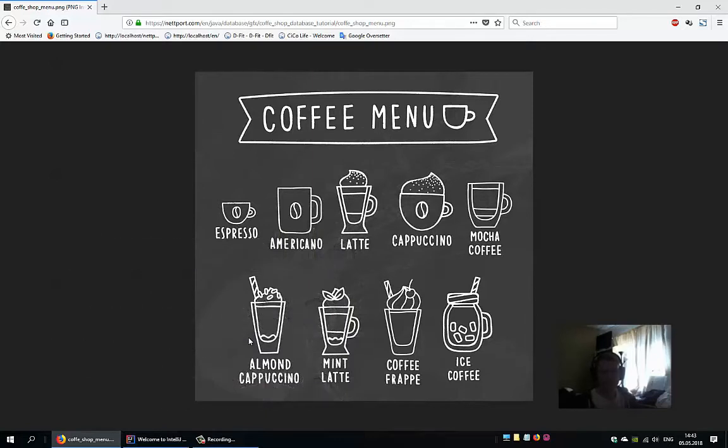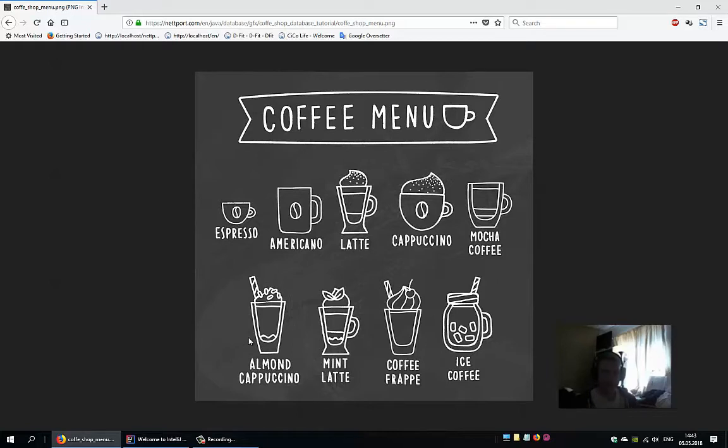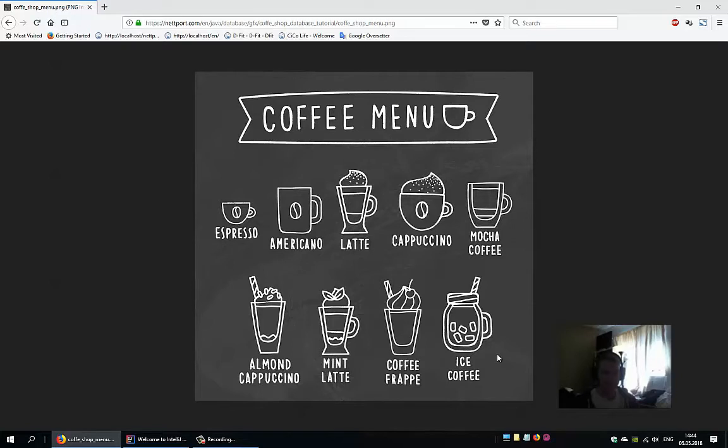Hi, I'm Sindre from netboard.com. I want us to create a database program in Java. Here is a coffee menu, and I want to have all of these items or products stored in a database table with the prices.